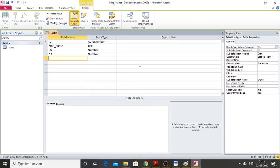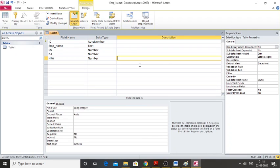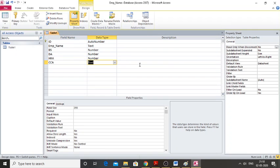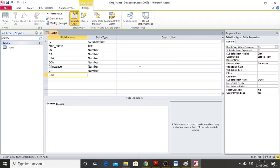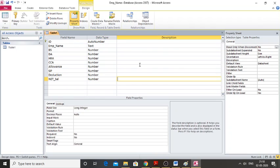Similarly, add the other fields: HRA as Number, then CCA as Number, then Allowance as Number. After that, add Gross Paid as Number, then Deduction as Number, and finally Net Sal as Number. Place the cursor back at the top when done.